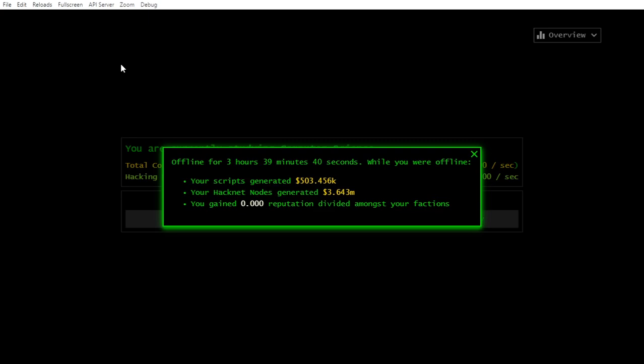Hello and welcome to BitBurner. I have been offline three hours, four hours as you see. Generated half million by script, three million by hacknet nodes, almost four million total.